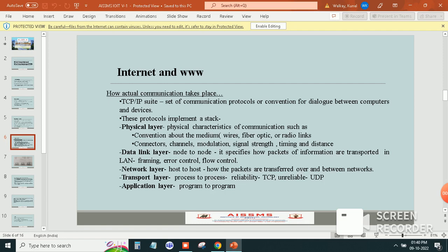These protocols implement a stack. So physical layer, data link layer, network layer, transport layer, and application layer.